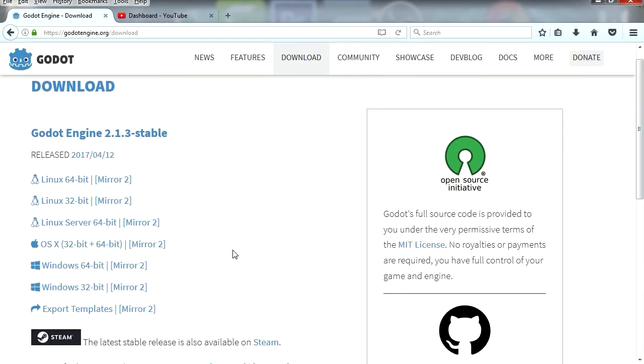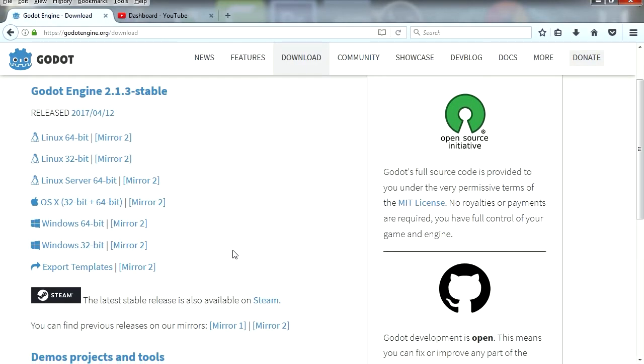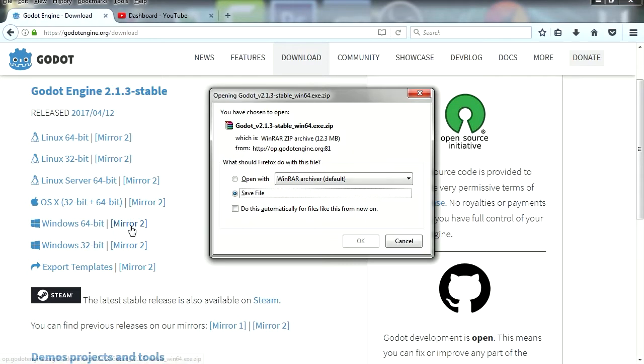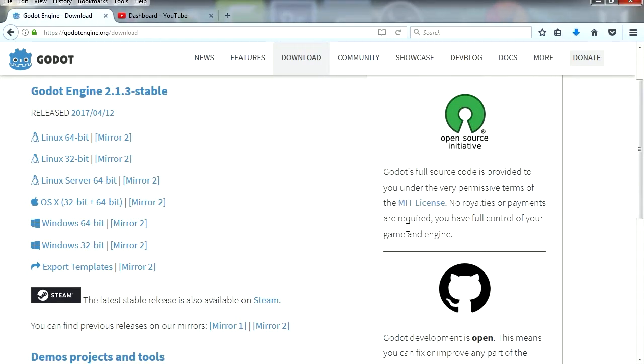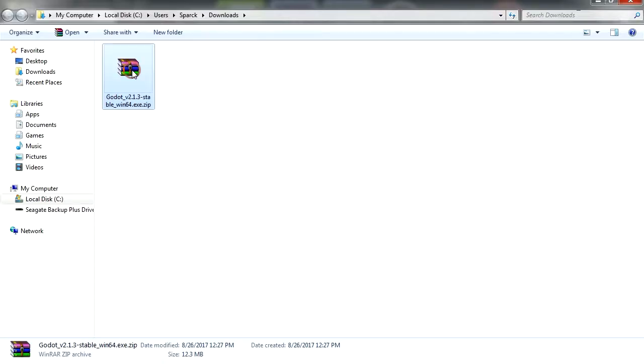Let's download it. I'm going to download the 64-bit version because I have a 64-bit machine. If you got a 32-bit computer, download the 32-bit version.